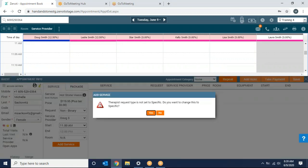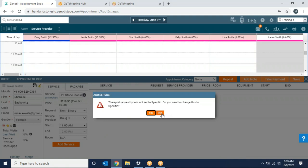Again it's going to ask me, therapist request type is not set to specific, do you want to change this? Because the client did not ask for this therapist specifically I'm going to hit no.